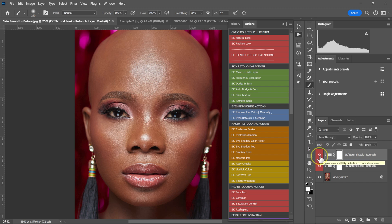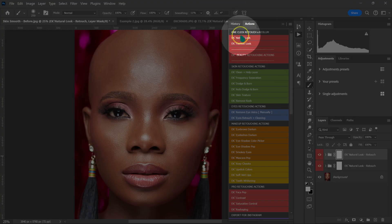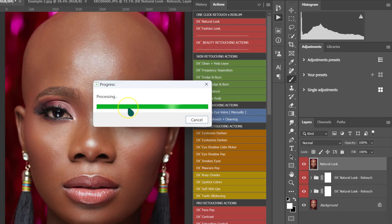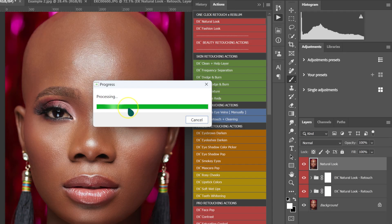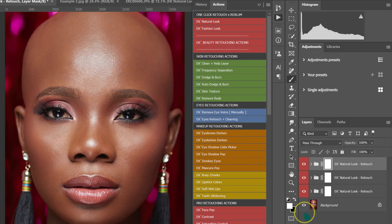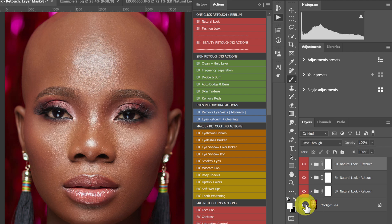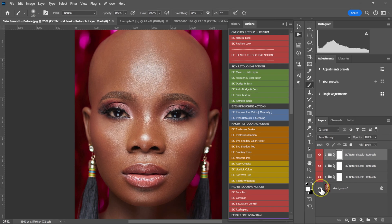If I want, I can repeat this process again. I can just go to my actions here and click on Natural and wait for Reblum to retouch the photos for me. So this is the before all the adjustments, and this is the after.